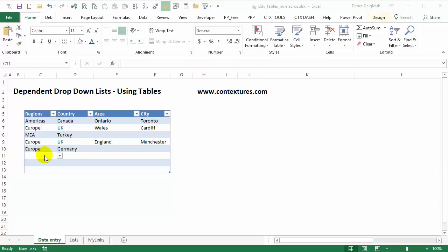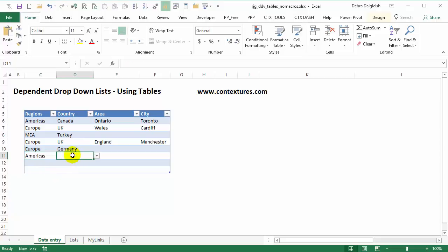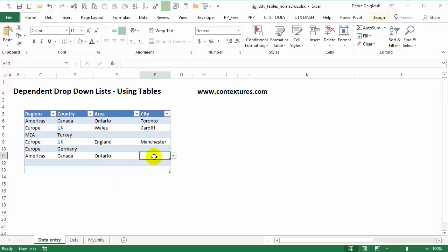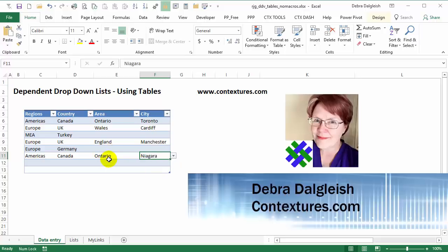In this video you'll see how to set up drop-down lists in Excel where you can choose from a first drop-down and then the next one depends on what you've selected in that first one, and so on. So now we're at the third one where we can only see items from Canada, and a fourth level where we see cities for the Ontario region. This is Deborah Dalgleish from Contextures.com and I'll show you how to set this up.